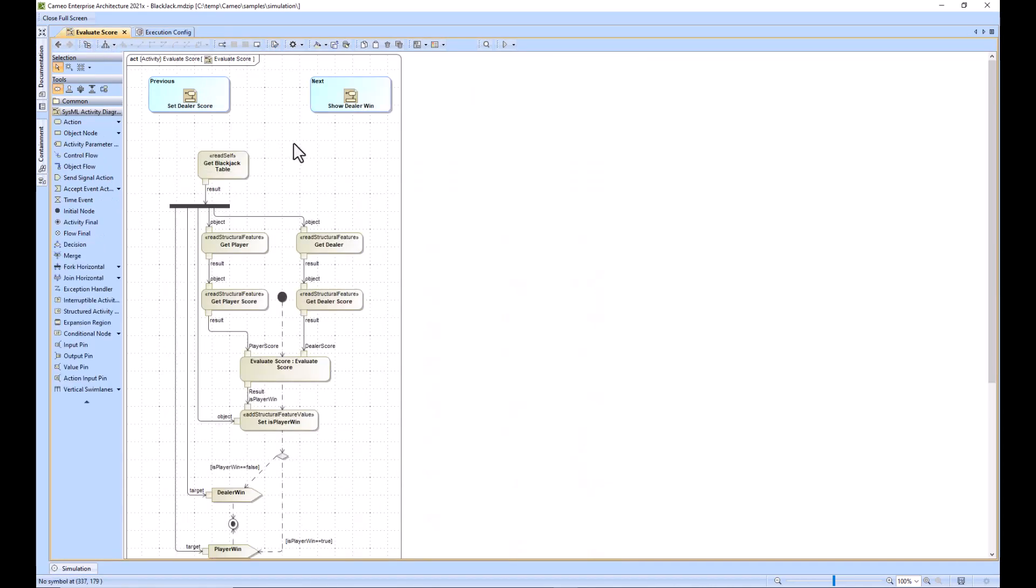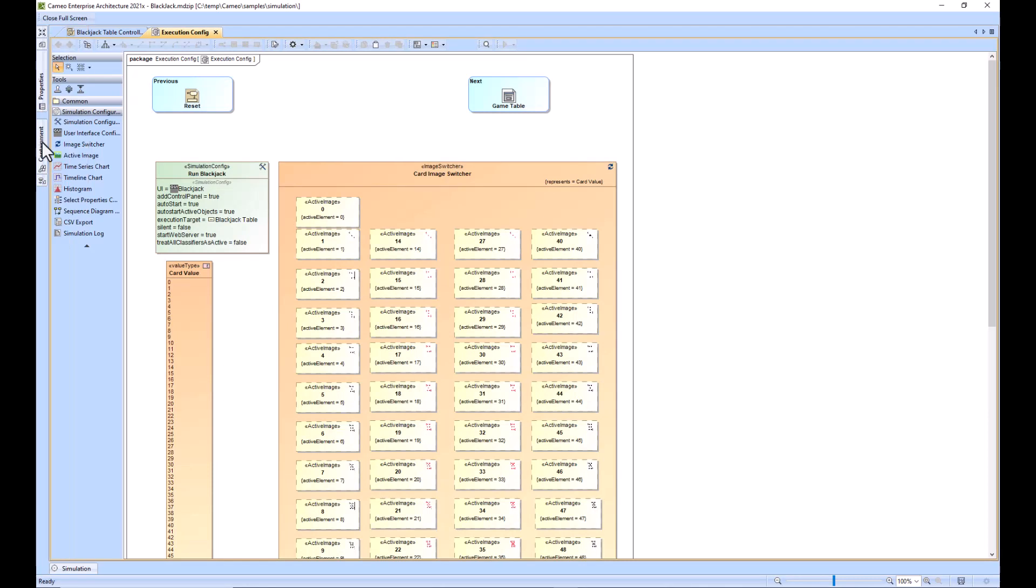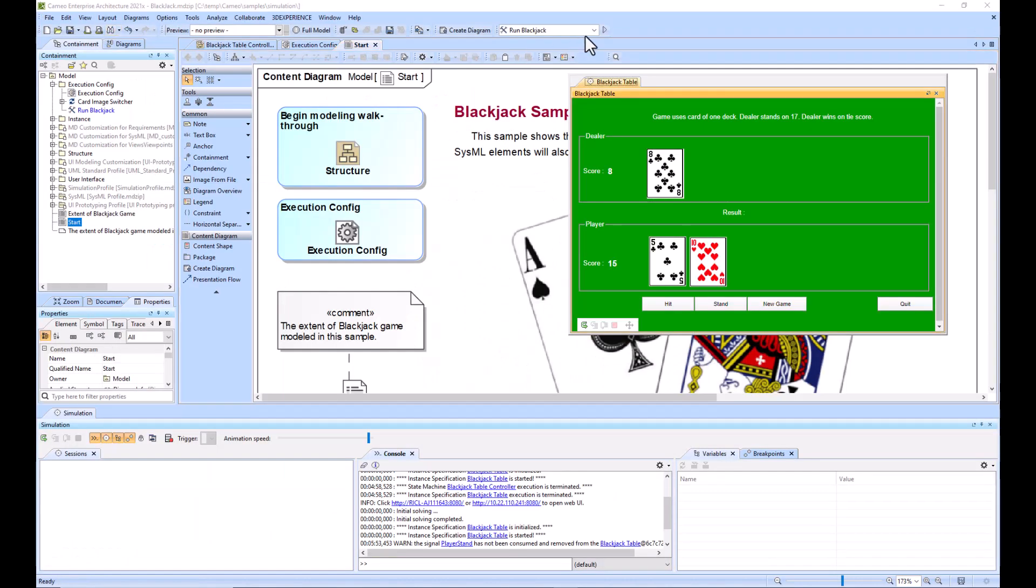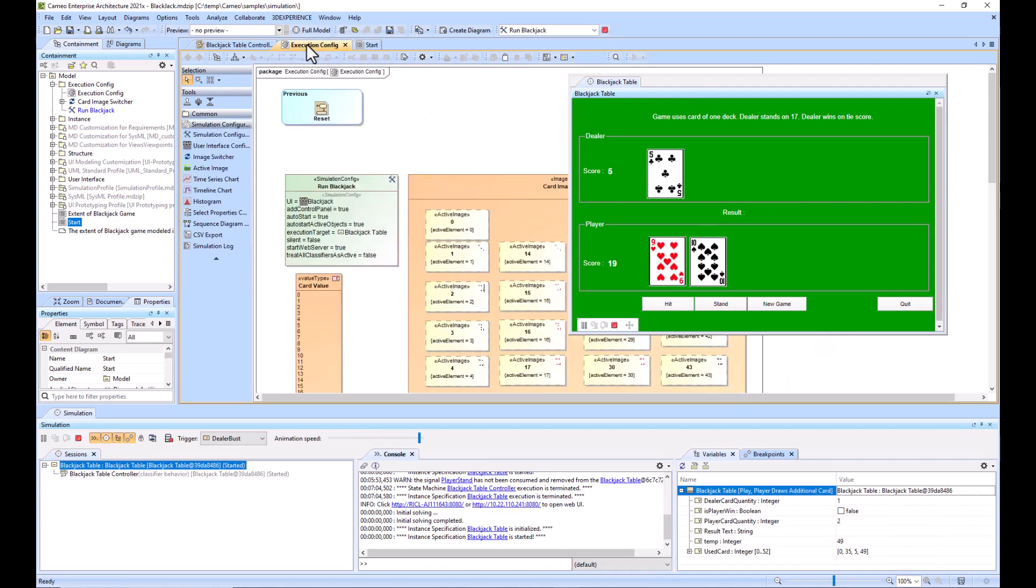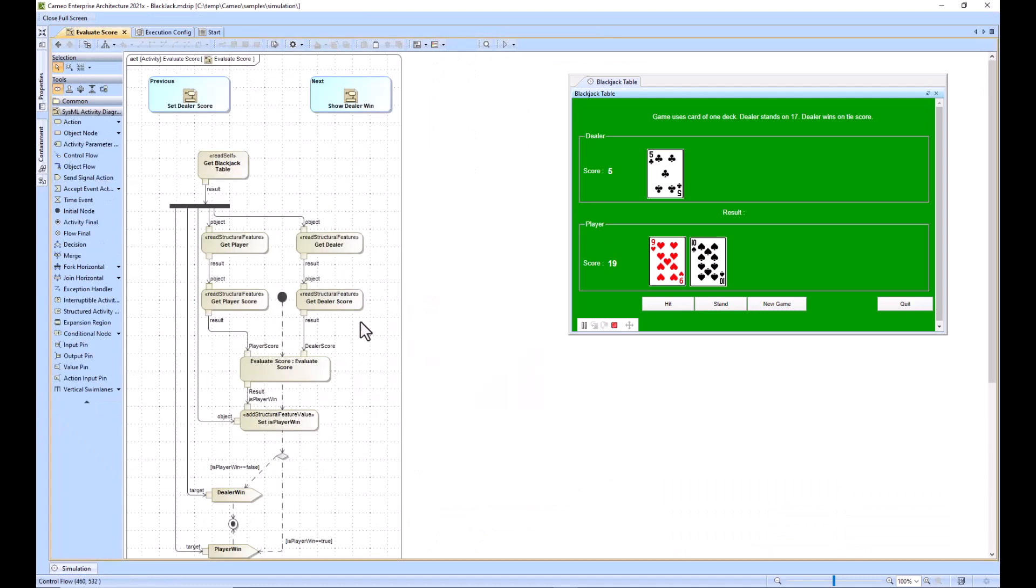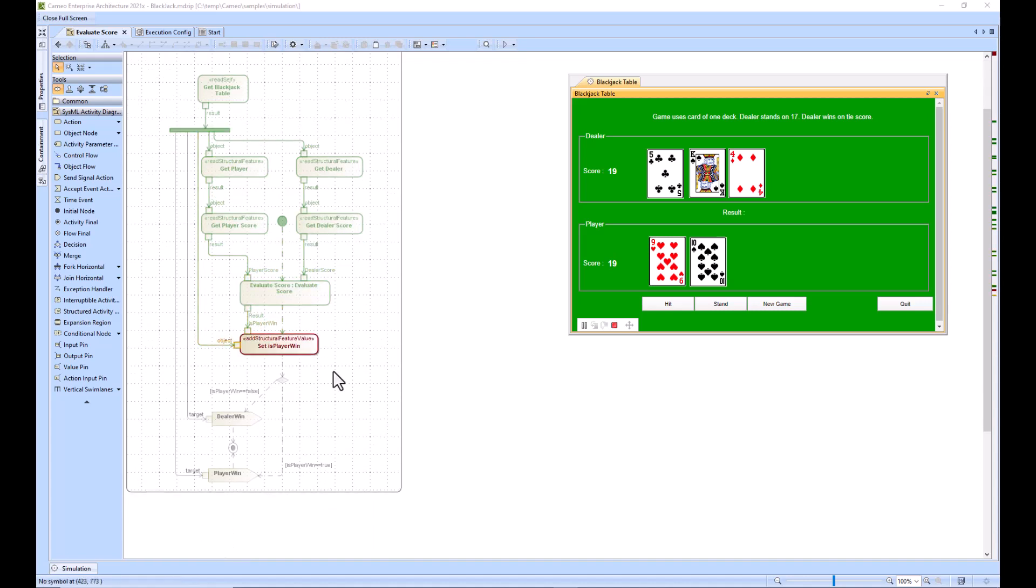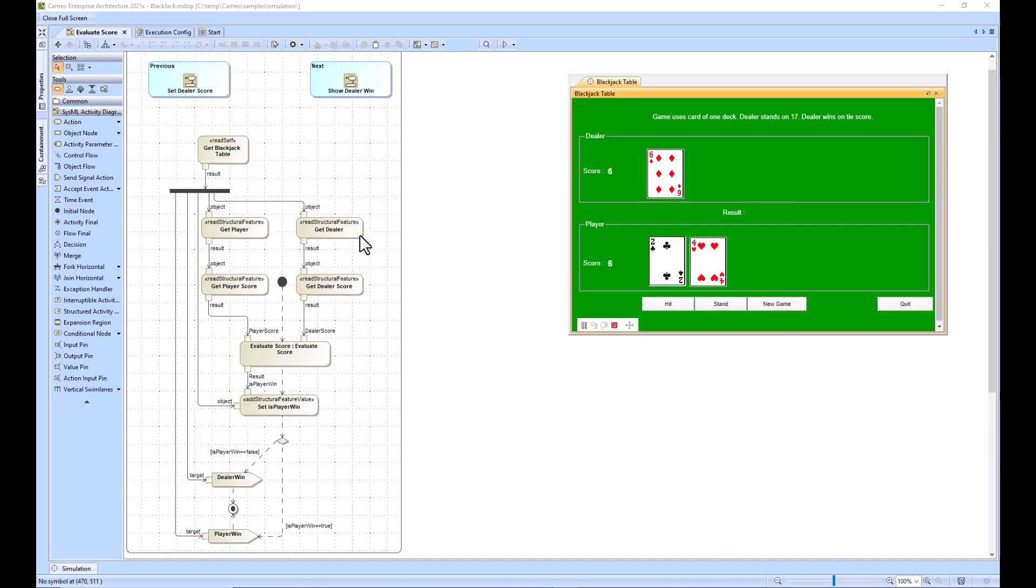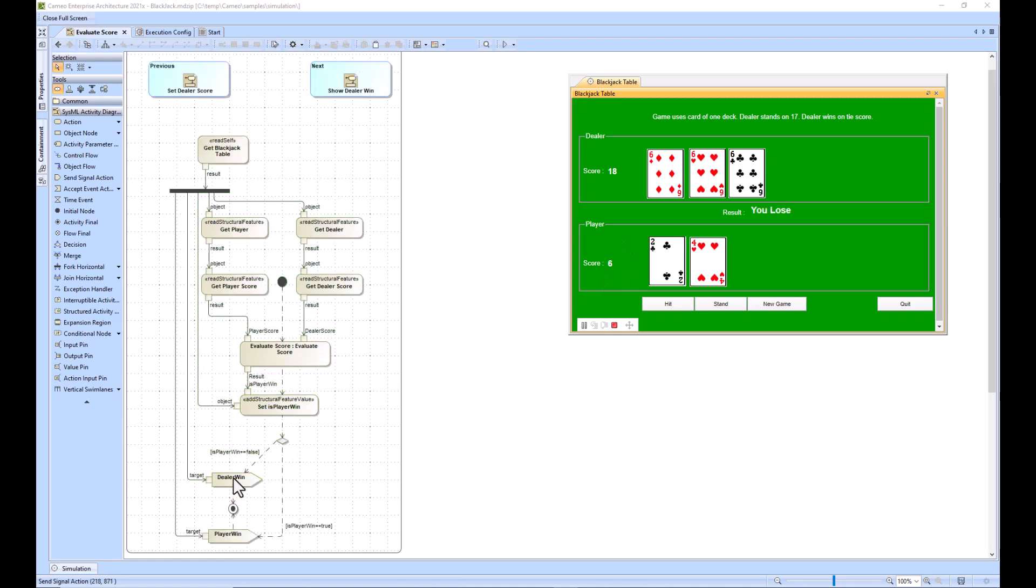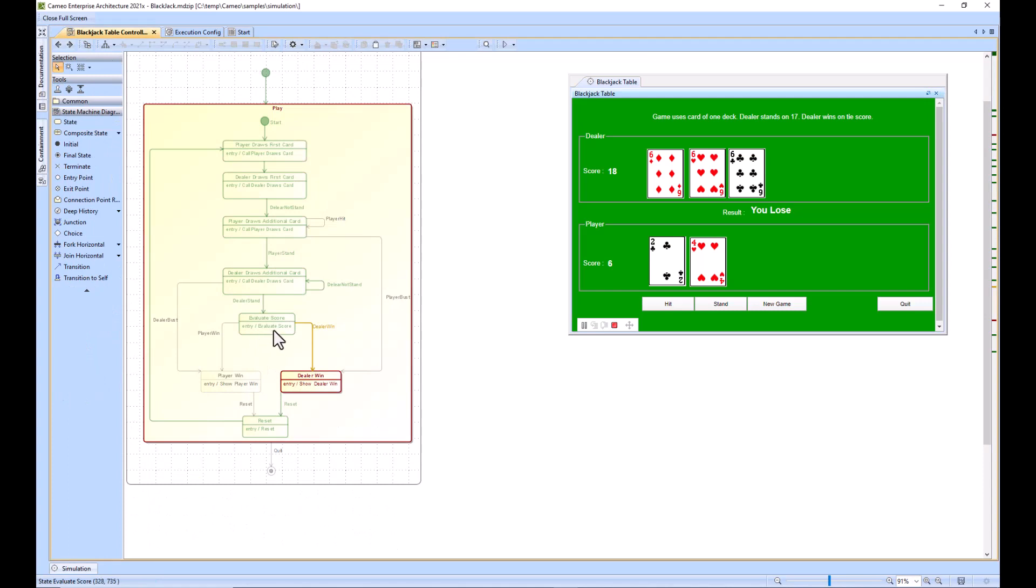What I'm actually going to do is just restart ourselves here because it appears that something might have happened. Now I'm in the evaluate score and I'll stand here - there we go, it's running. It's determining who has the higher score and the dealer won, so it sent that score. We'll play it one more time - we'll stand here and it's running. It appears the dealer is going to win, so it sends the dealer win signal which is going to change the state from evaluate score to dealer win.